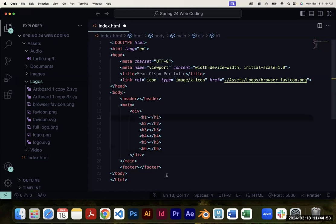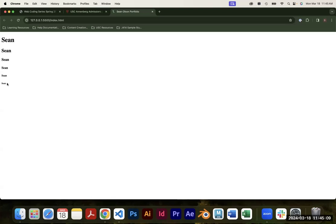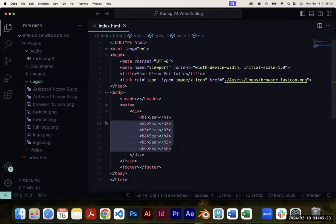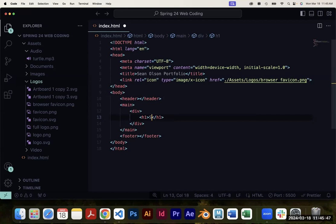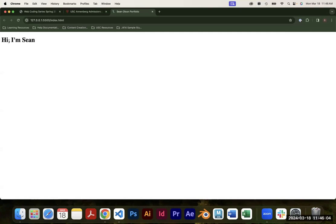In your H1, write whatever you want between the tags as your content. I'm going to do a mock portfolio website, and a lot of portfolios I looked at had a casual intro like 'Hi, I'm Sean.' So I'll put that in my H1. If I save and go to my live server, I can see it on the page. By default, browsers will have their own styling — next week we'll make this look much better.